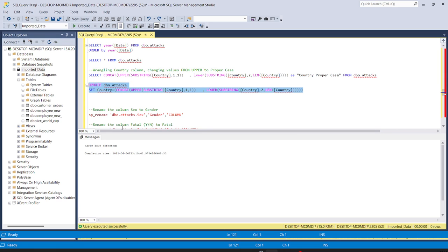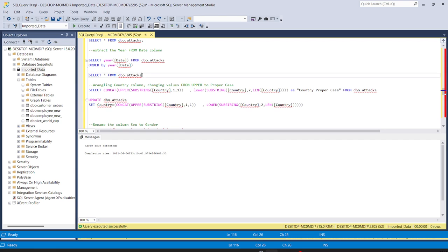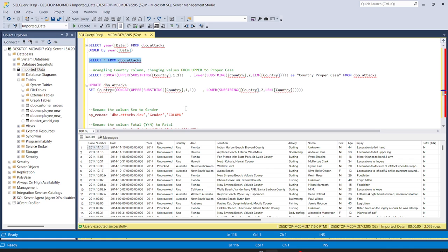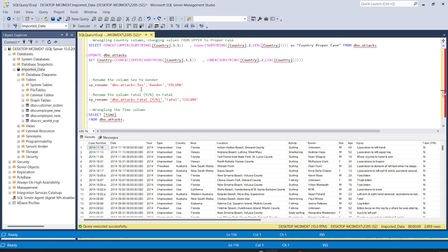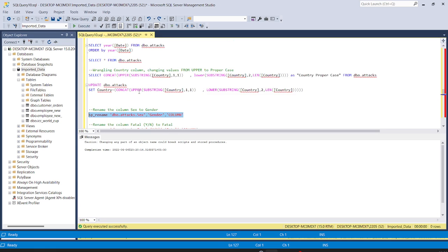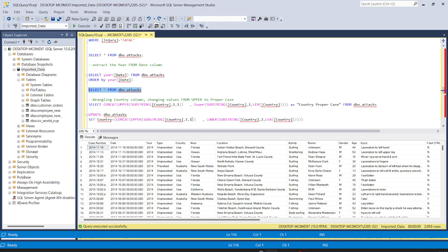Let's go back to our data — country is now in camel case. Now we want to rename the 'sex' column to 'gender'. The command is: sp_rename 'attacks.sex', 'gender'. Running this, the column has been renamed. Checking our data, we can see it has changed to 'gender'.